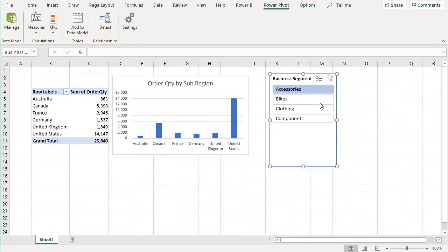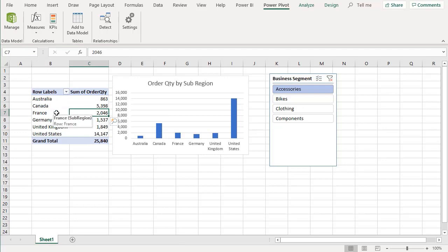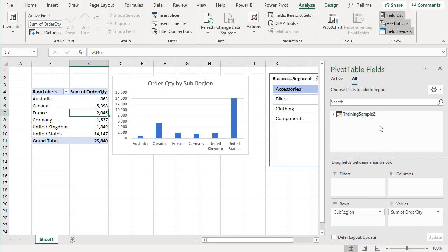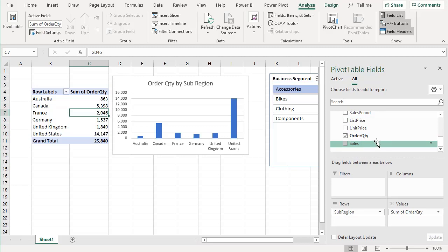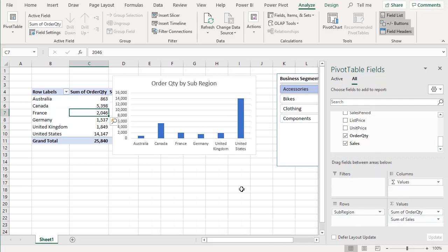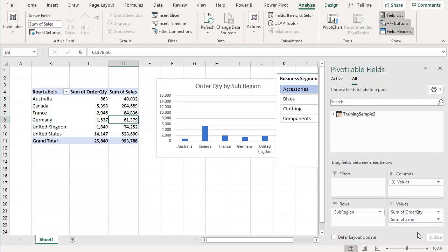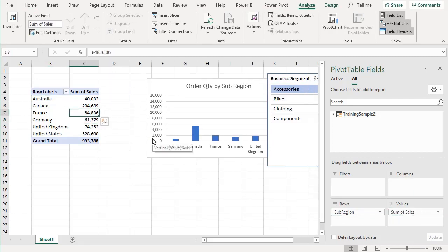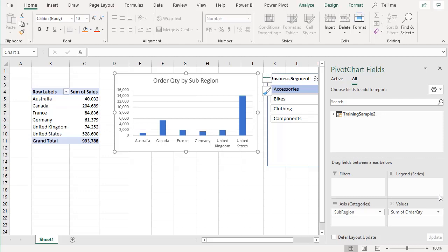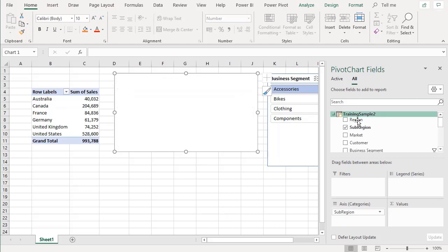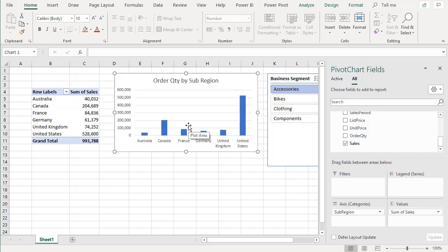Back in Excel, go to the pivot table field list. Scroll to the bottom of Training Sample 2 and you'll see a new field called Sales — it appears just like any other field. Drag it into values and it's calculated like any other field. Remove order quantity and you have the total sum of sales for each region. The same can be done for the chart — swap order quantity for sales to show sum of sales by country.